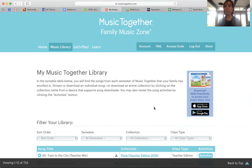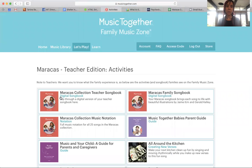You can stream the music on your phone. Use Let's Play to see the Family Songbook, and you can also use Let's Play on the Hello Everybody app on your phone. I think that's it — let me know if you have any trouble. Thanks, bye!